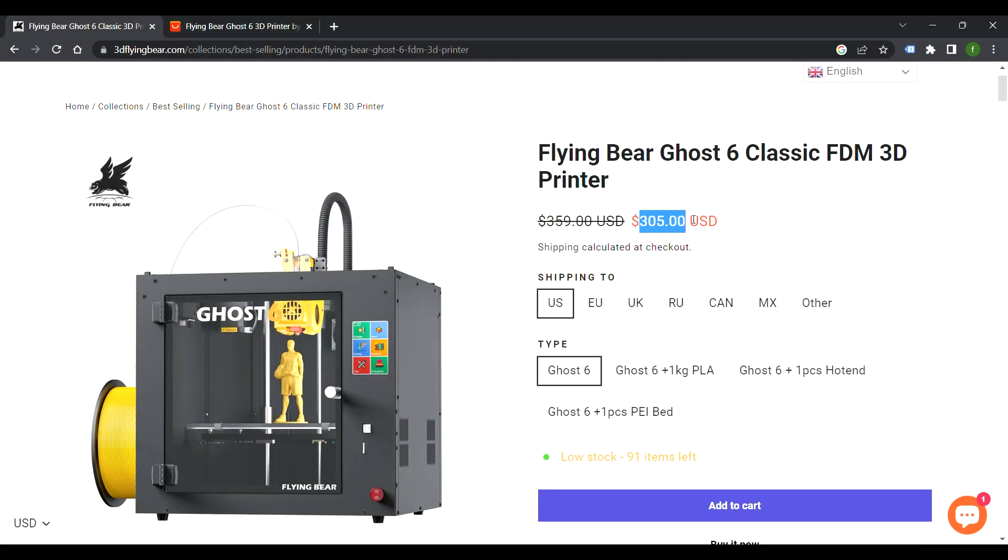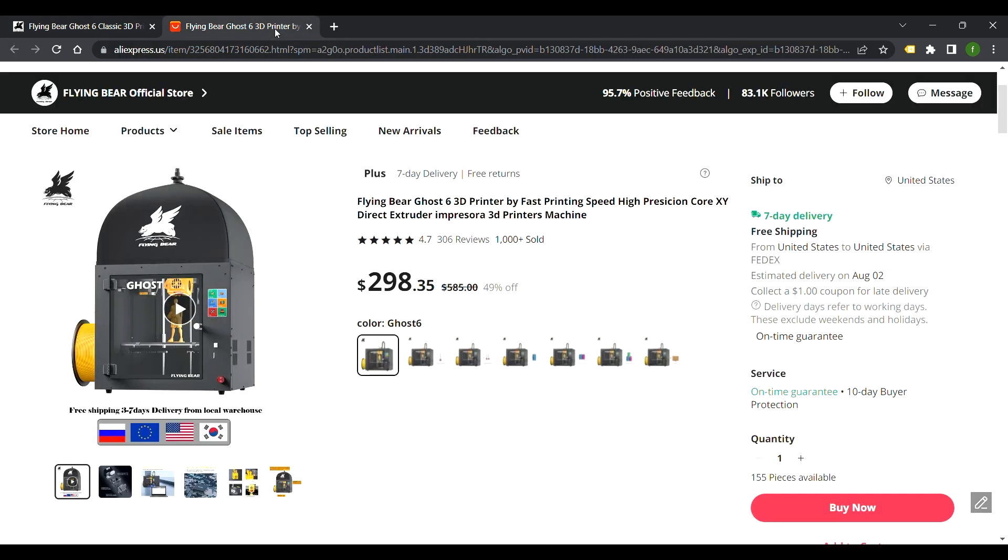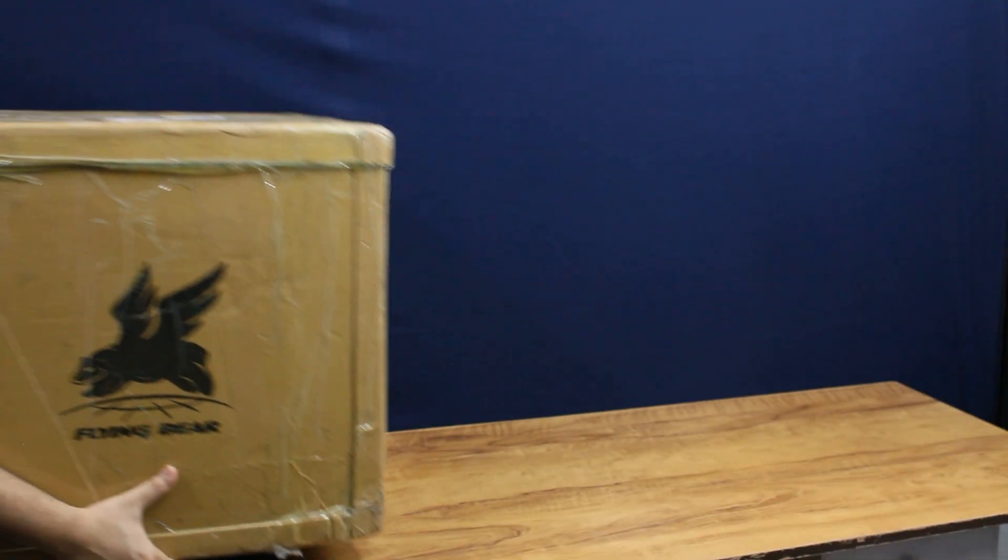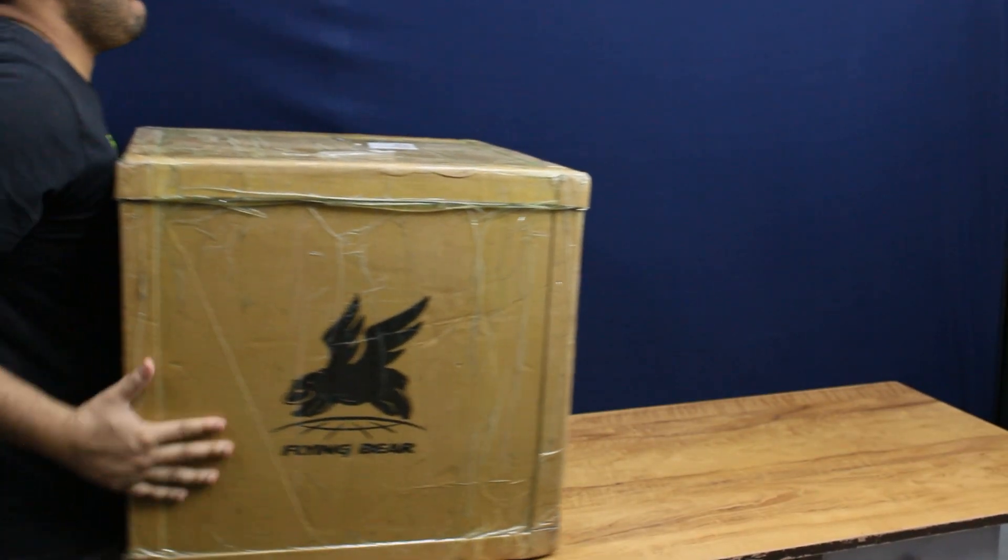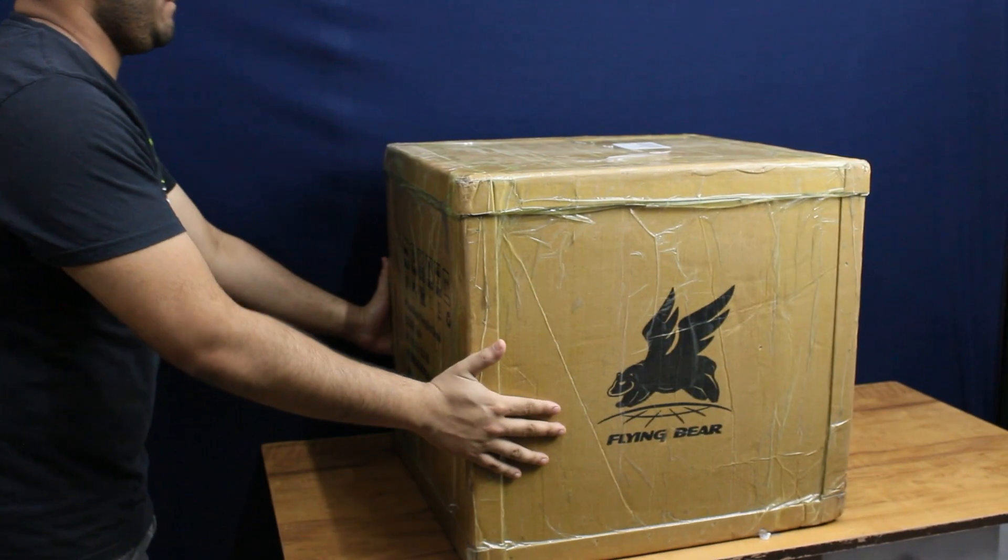The FlyingBear Ghost 6 is available for sale on the FlyingBear website and on Aliexpress for about $300. Once you order it, you will receive this huge box with the machine carefully packed inside.